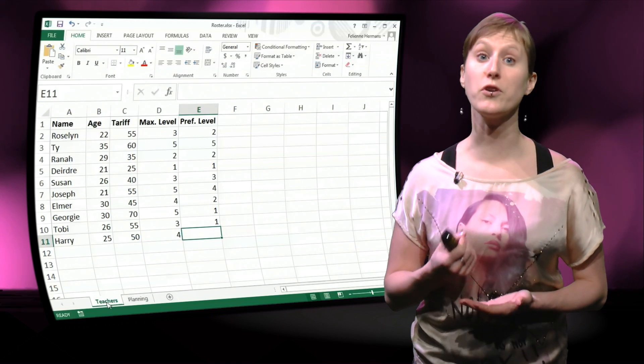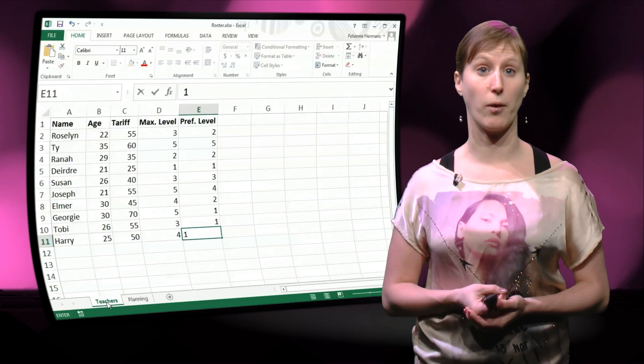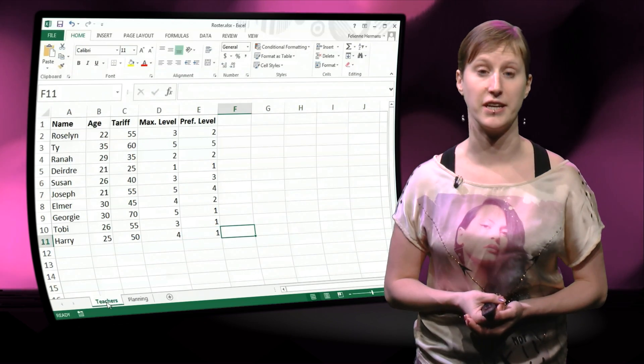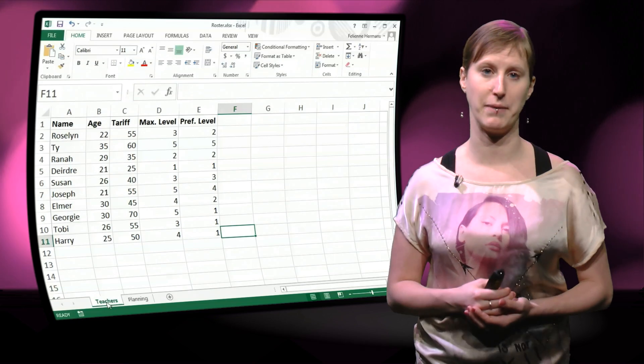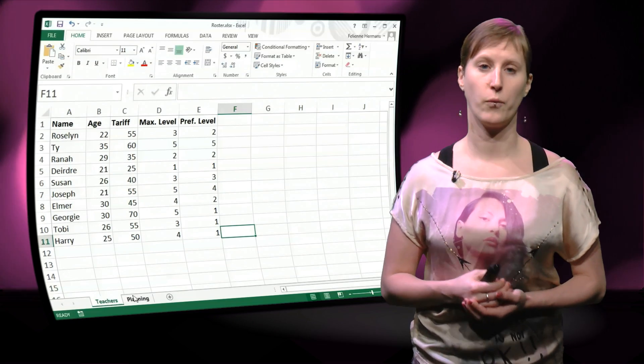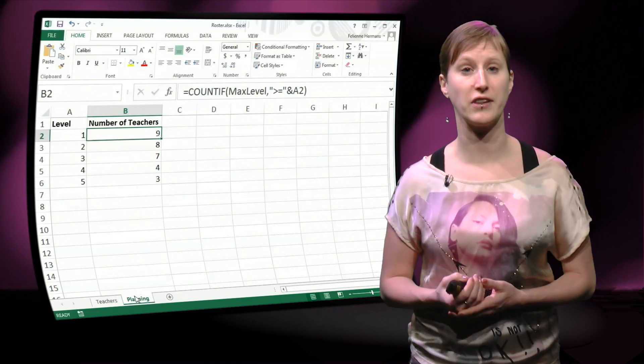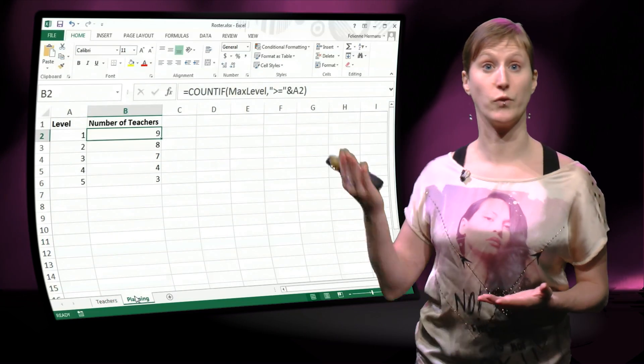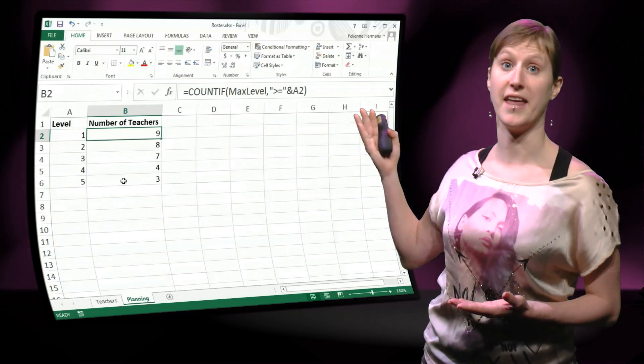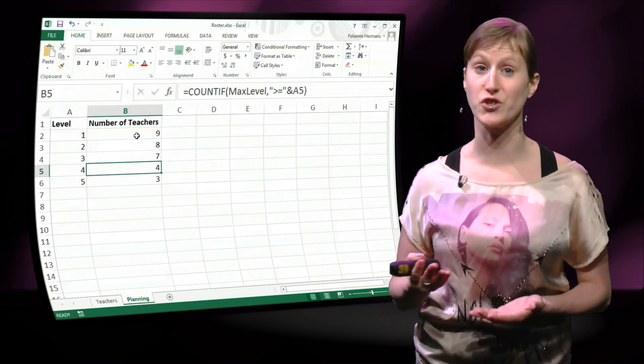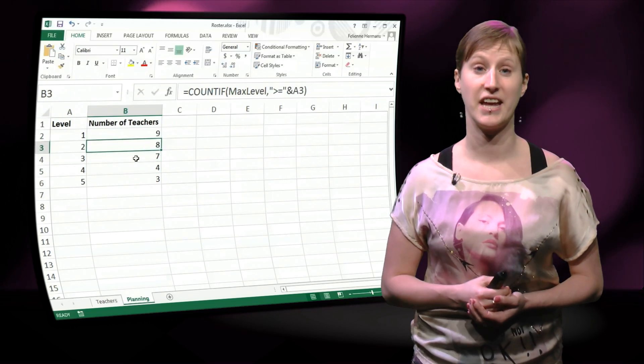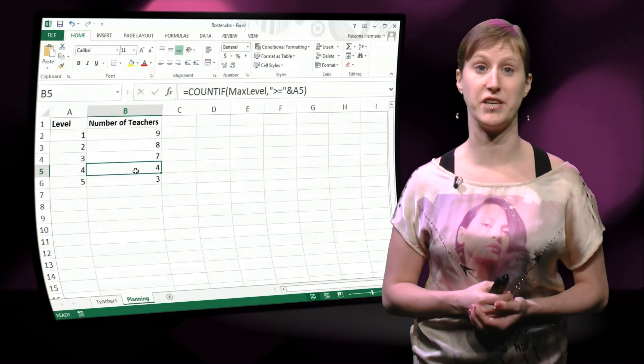Unfortunately if we then go to our planning worksheets, the formulas will not have been updated. We are still calculating based on the old named range. You see there's no change in the values here.